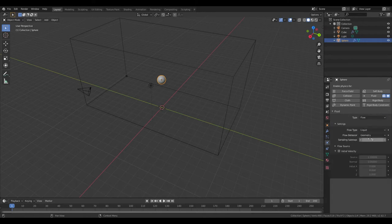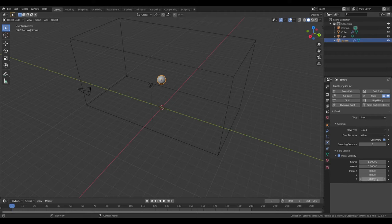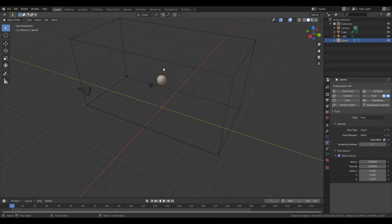Flow Behavior you can change to Inflow. Scale like Sub-Steps, you can change to 3. Check Initial Velocity. And where it says Z, change that to 0.5. That'll make it go upwards.